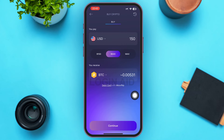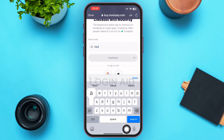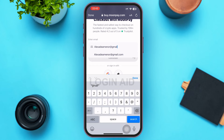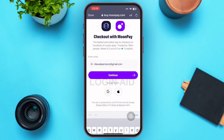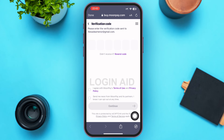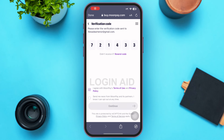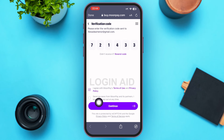After that, tap on Continue at the bottom of the page. On the next page, enter your email and tap Continue, or sign in using Google or Apple by tapping the respective option. Then type in the verification code you received on the email you provided. After entering the verification code, tap the checkbox next to 'I agree with MoonPay Terms of Use and Privacy Policy,' then tap Continue.